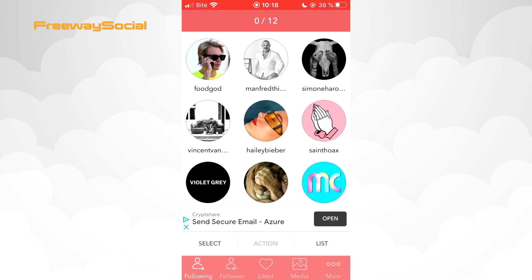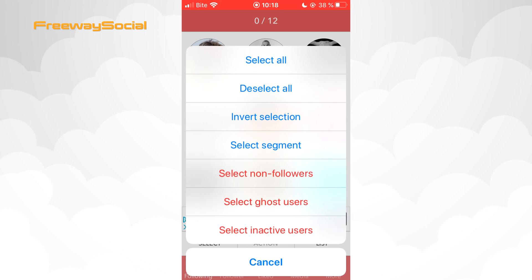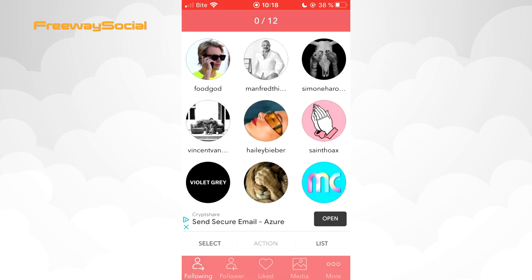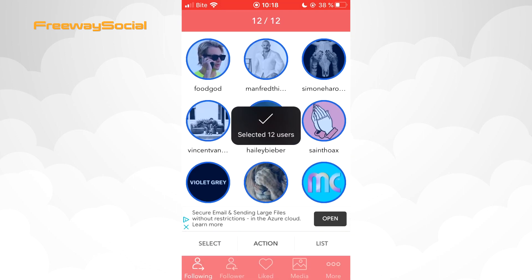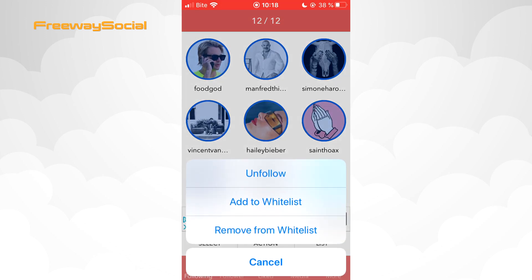Now on your screen you can see all the people you are following. In order to mass unfollow everyone you are following on Instagram, press on the Select button and then choose Select All. As you can notice, all accounts you are following are marked, so tap the Action button and then Unfollow.